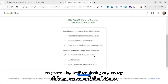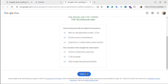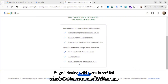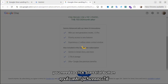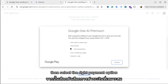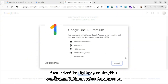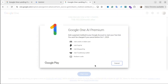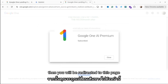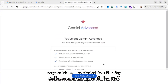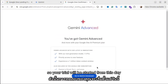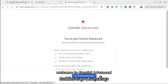So you can try it without losing any money. To get started with your free trial you need to click the Start Trial button, then select the right payment option and click Continue. If everything is okay, you will be redirected to the Google One AI Premium subscribed page, and your trial will start from that day.